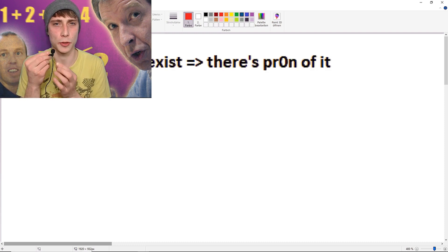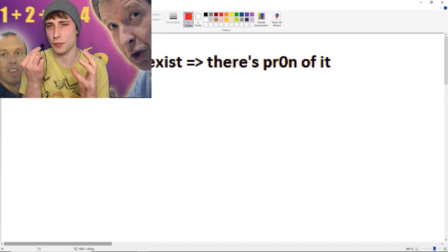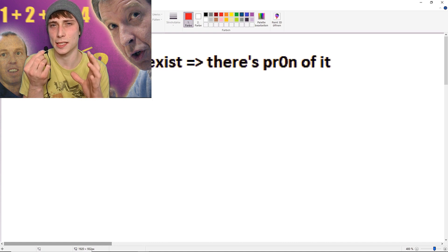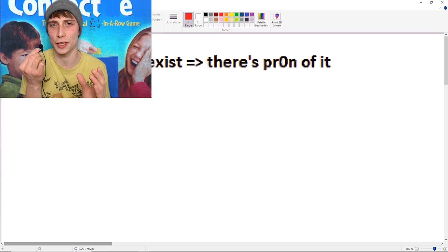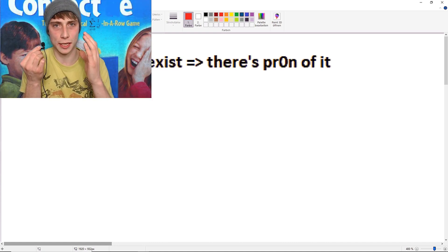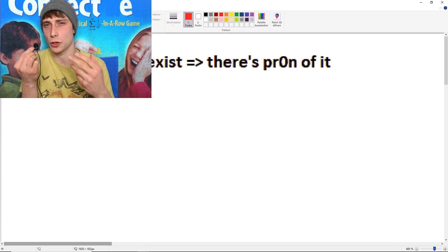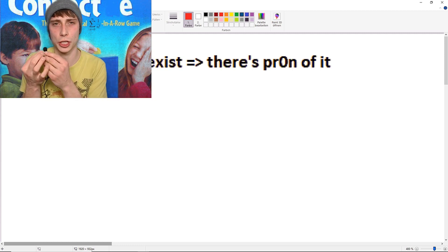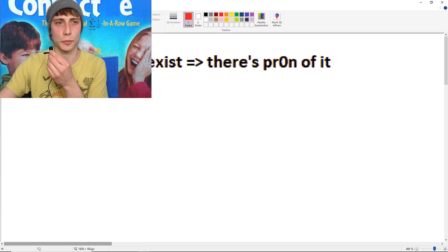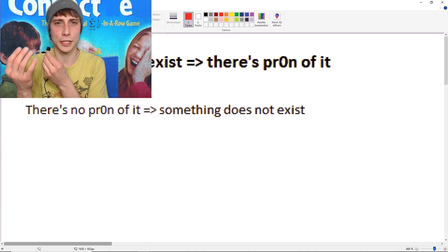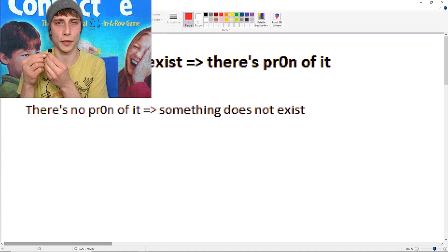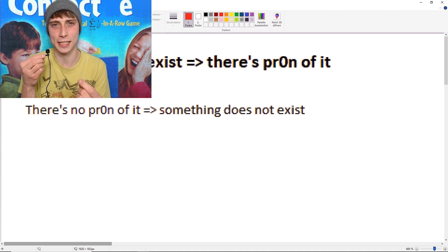What does the axiom of Born say? Well, if something does exist, it means that there is Born of it. And we can negate this statement so we can turn around the order of logic. And what we end up with is, if there is no Born of it, it means that it does not exist.